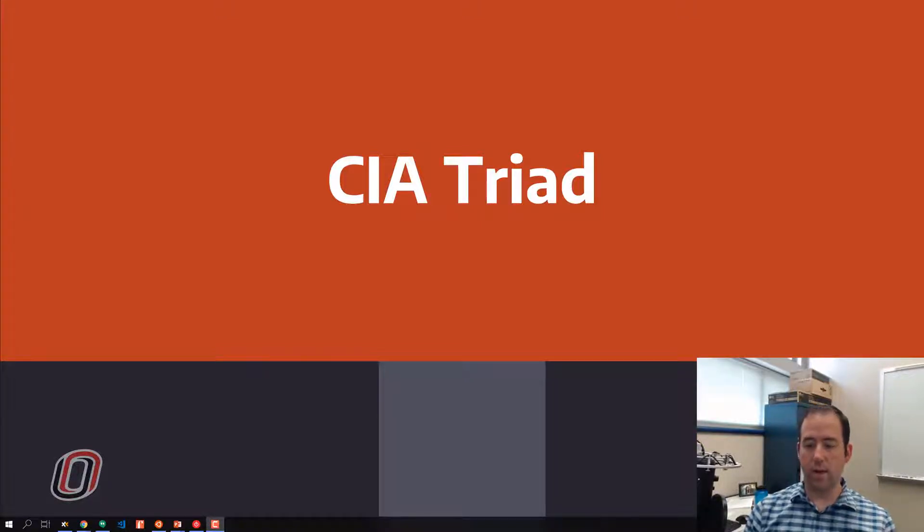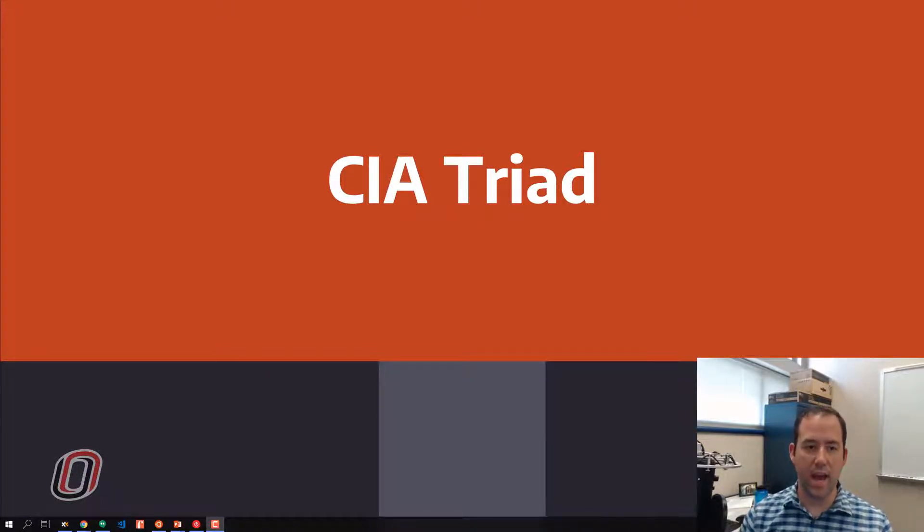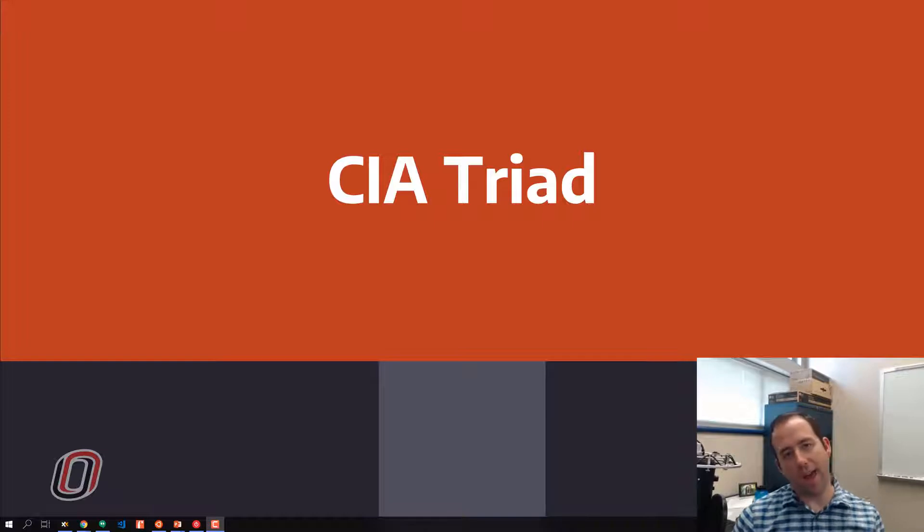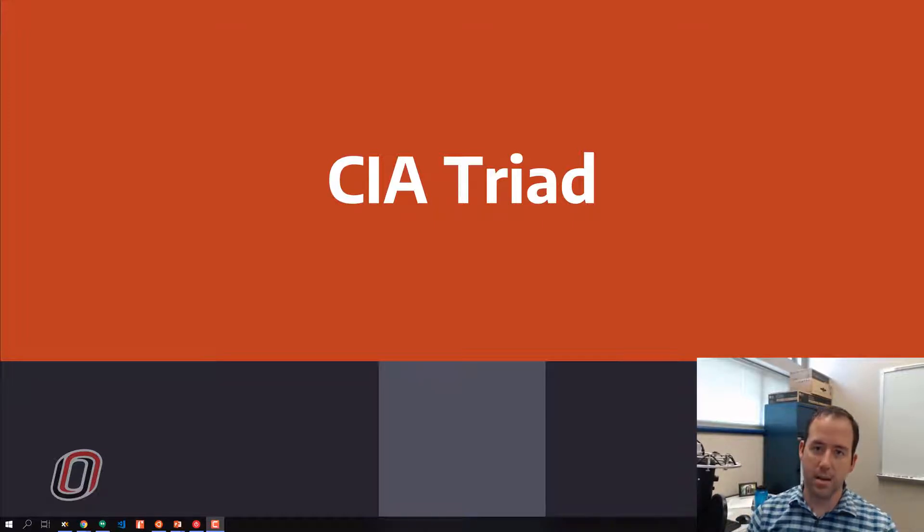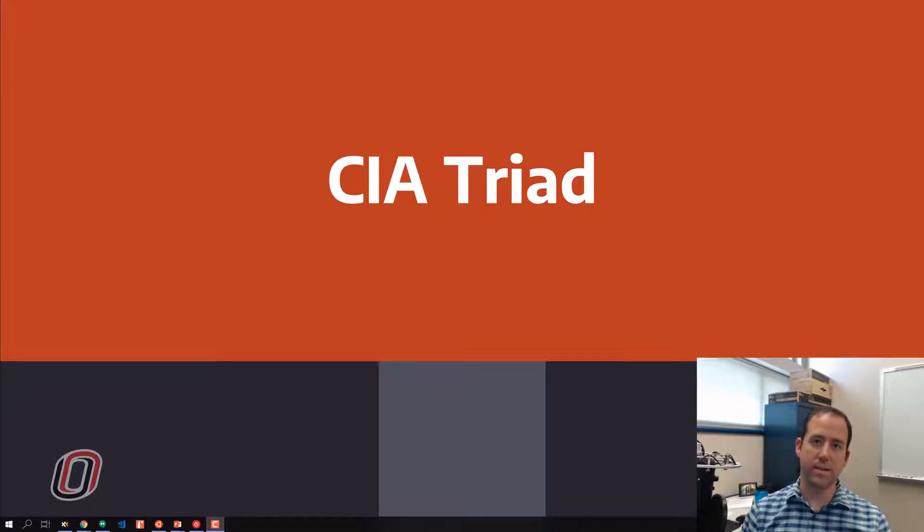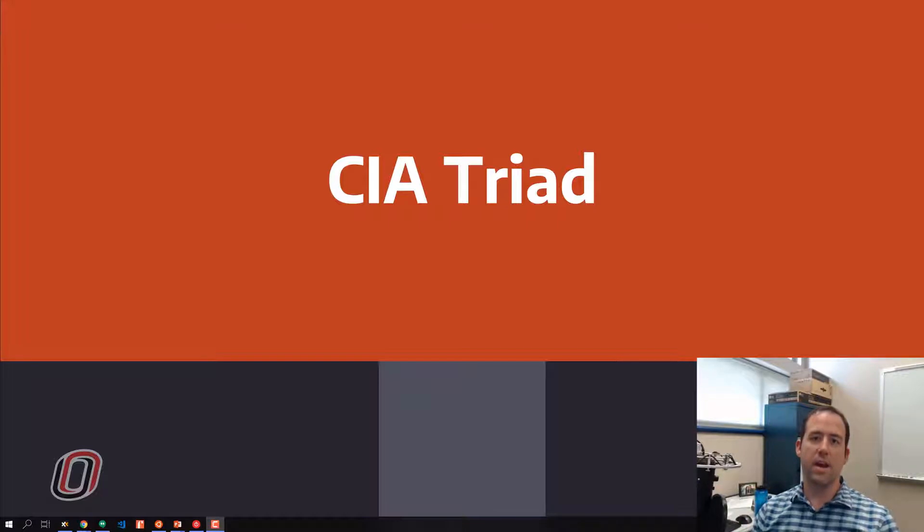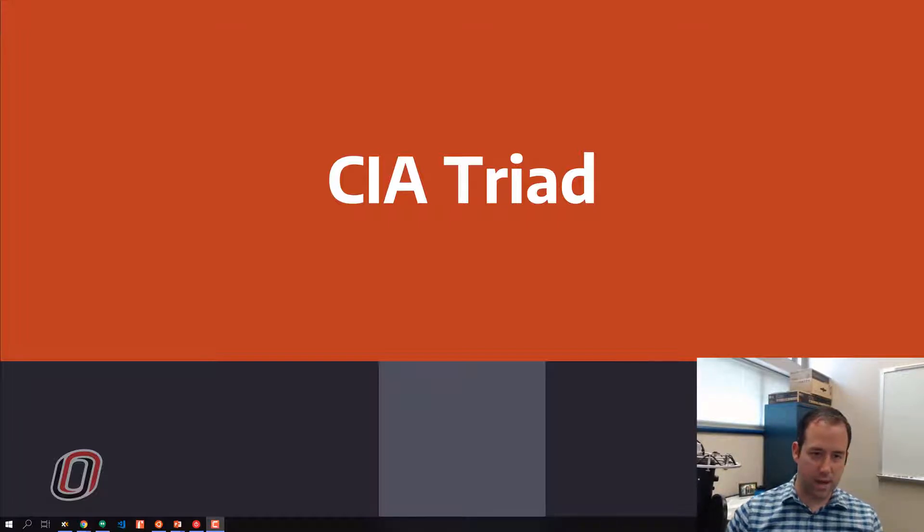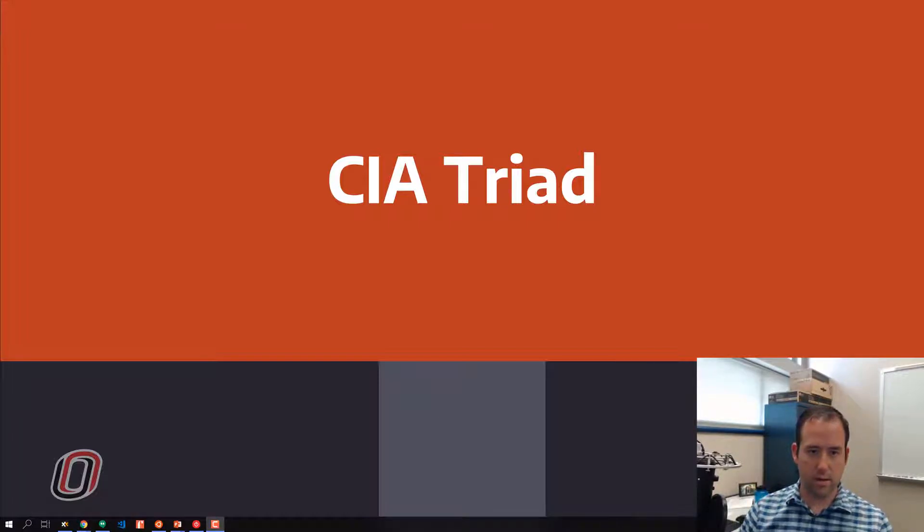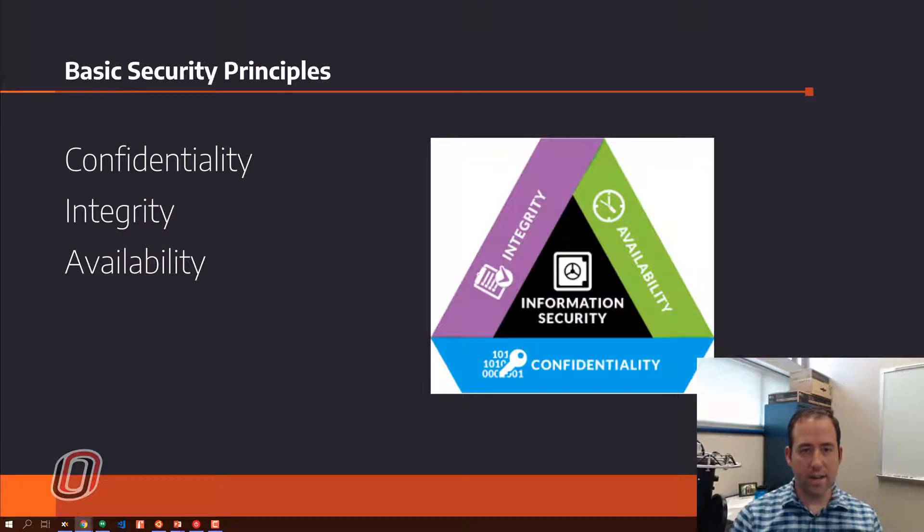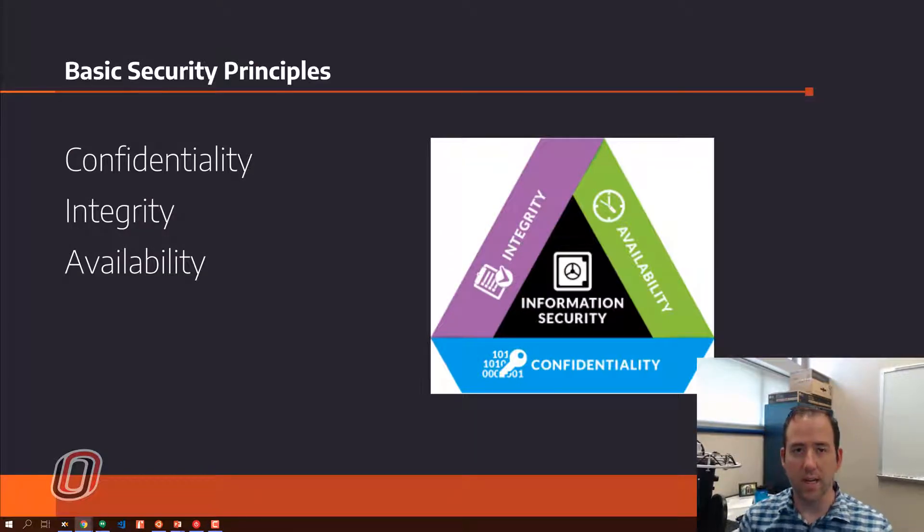All right, now we're going to talk about the CIA triad, and I am not talking about a conflict between the United States Intelligence Services and Chinese gangs. I am talking about confidentiality, integrity, and availability.